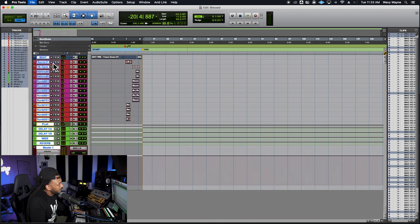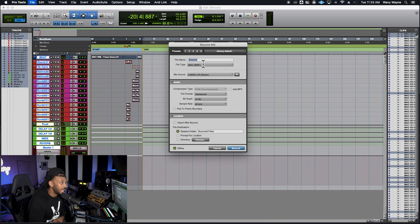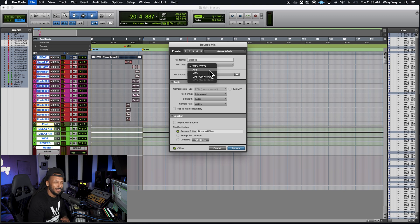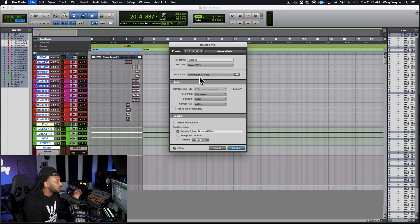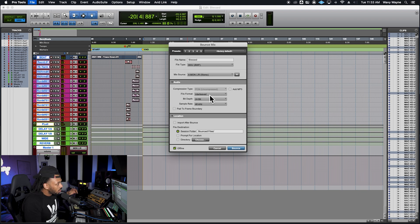I'll go up to the File menu and choose Bounce Mix — this opens the Bounce Mix dialog box. A couple of things to take care of here: first, make sure you choose a name for the file. You can choose the file type — I like to go with WAV, or you can go directly to MP3 if needed. For the Mix Source, I always go with the physical output of the main stereo path that I've been listening to while mixing — that's what you want to choose as the mix source when bouncing.